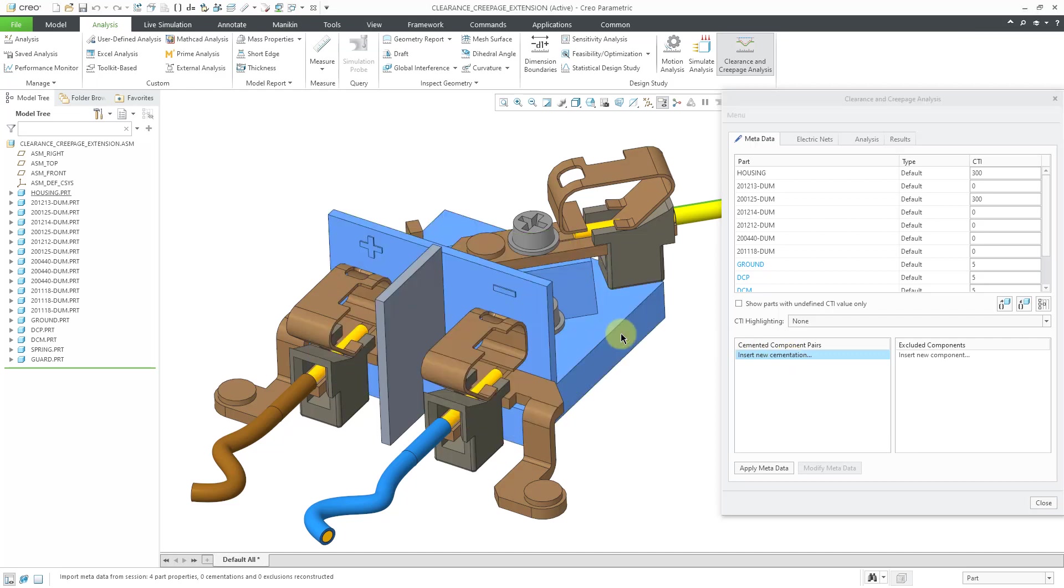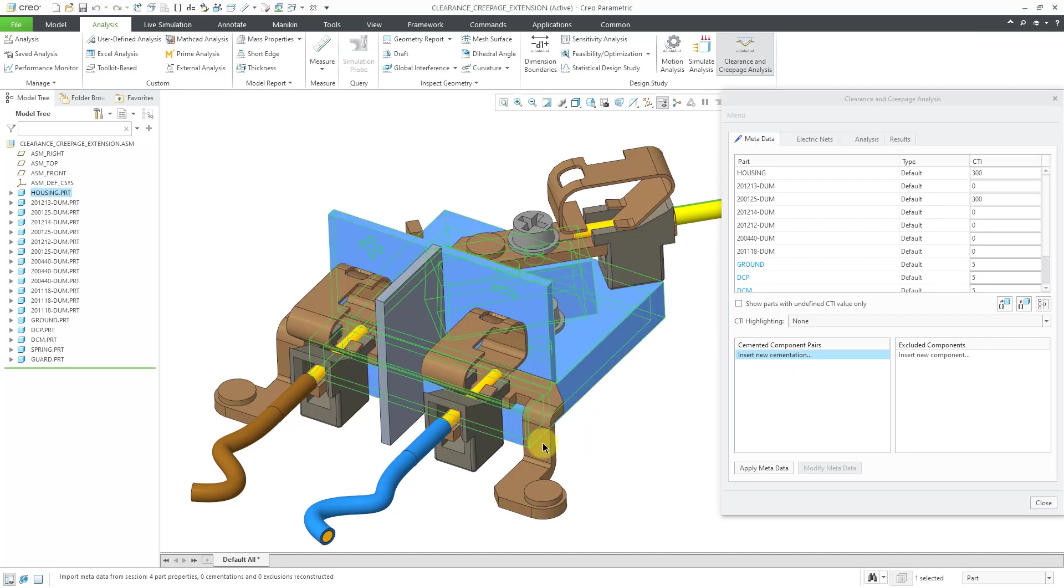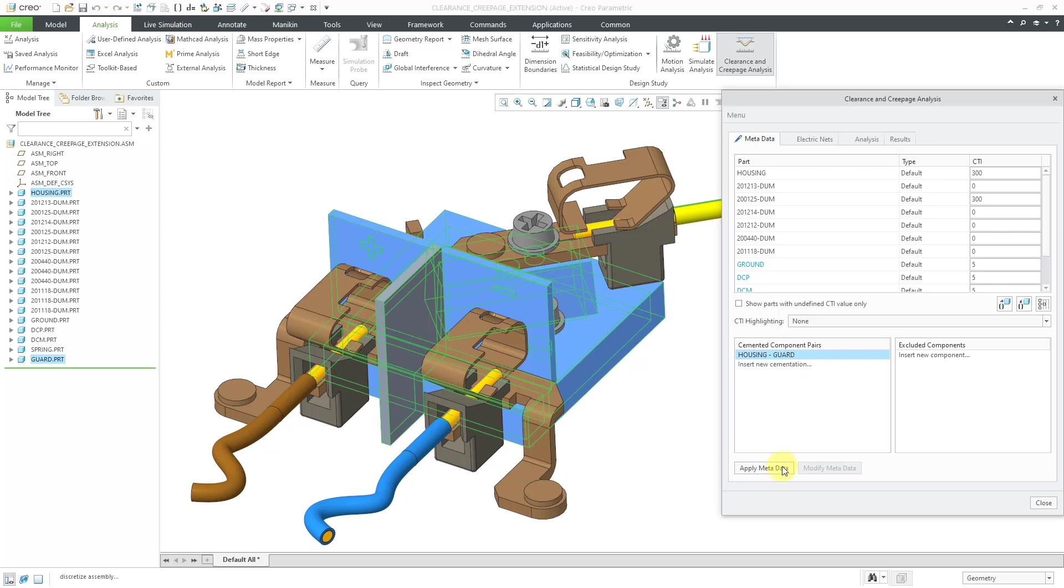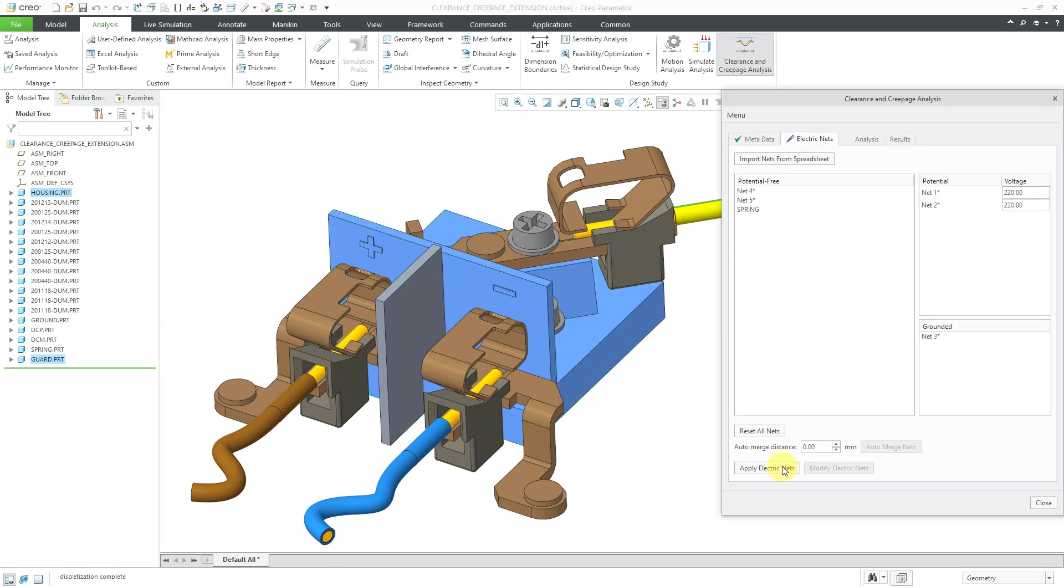So let's click on insert new cementation pair. And I'm going to pick the housing. Let's hold down the control key and grab the guard. And then middle mouse button. And so we can see that pair listed in here. Let's apply the metadata. And again, that will recreate the mesh that will be used for the analysis.